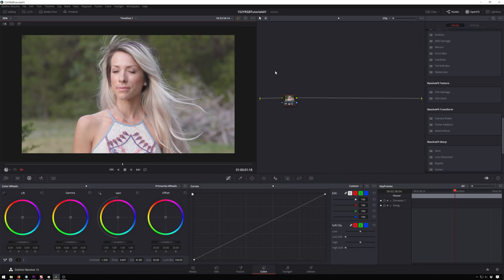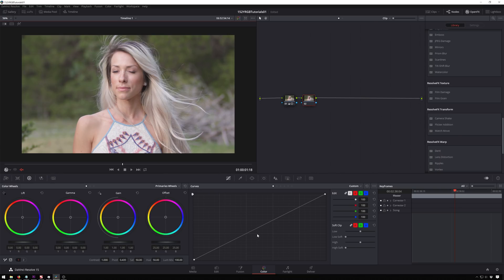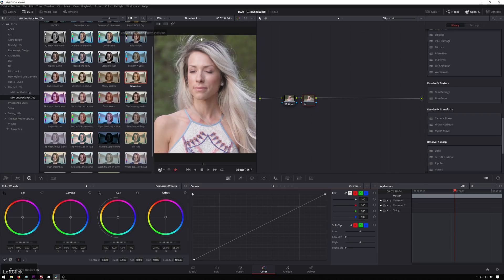So here inside Resolve, we're going to go through a little fake tutorial. You're going through a color session, brainstorming with the director and going through looks, doing all sorts of crazy stuff. You've got a primary grade going on, you've got stuff matched, but you're just trying to figure out where the punch is and let's say it's a music video.